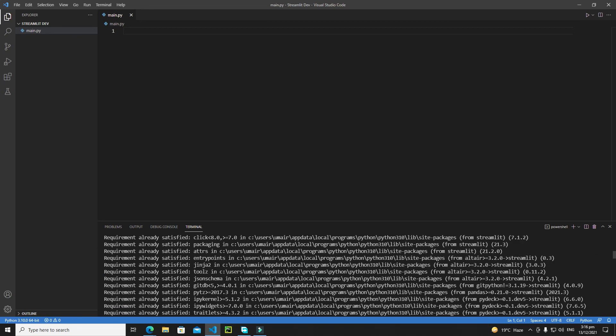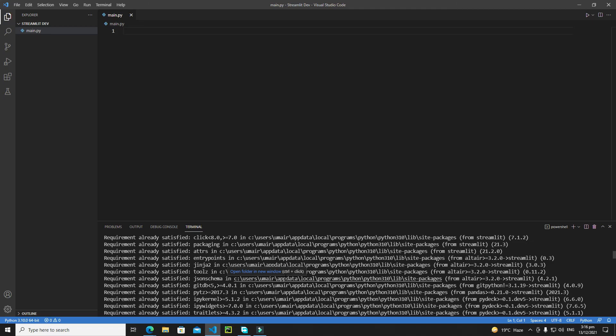After the installation of Streamlit, I will see you in the next tutorial where we will start web app development using the Streamlit framework. Till that point, bye bye.